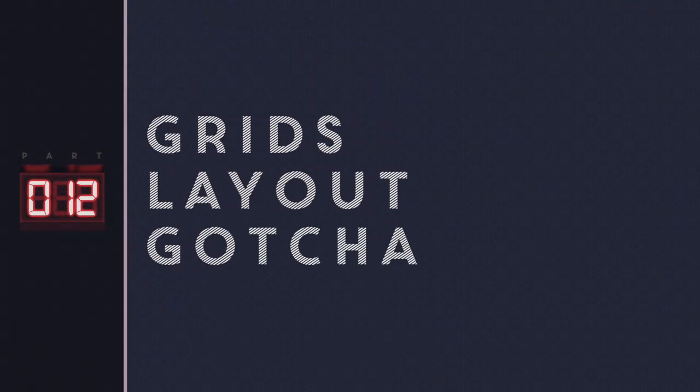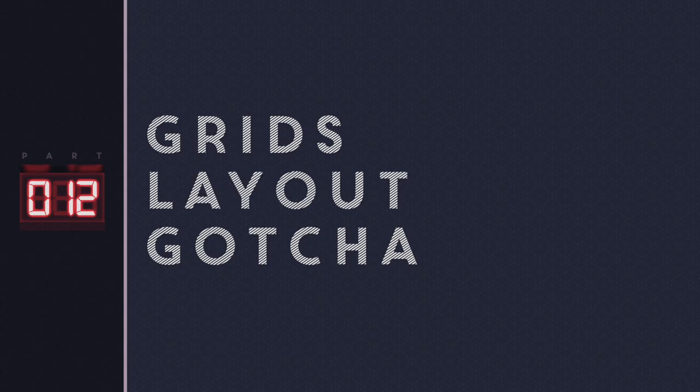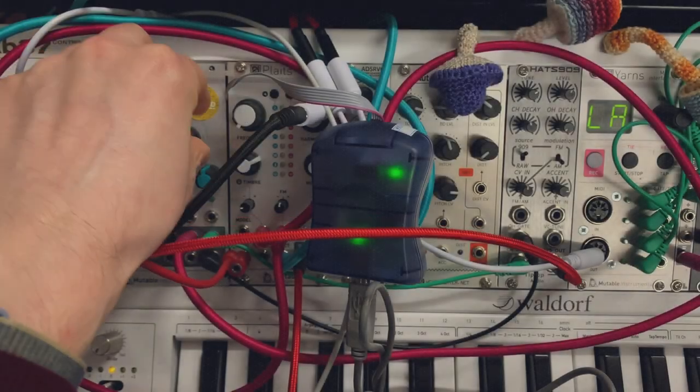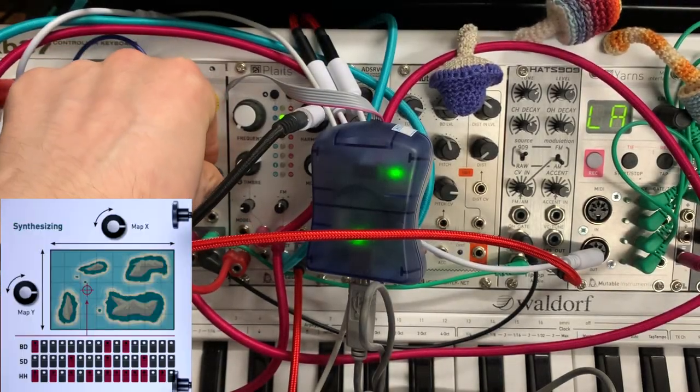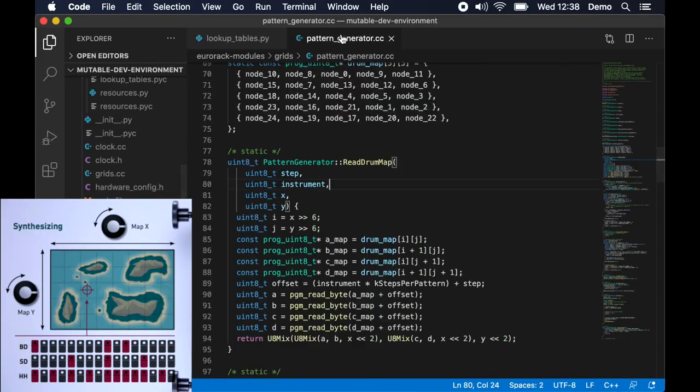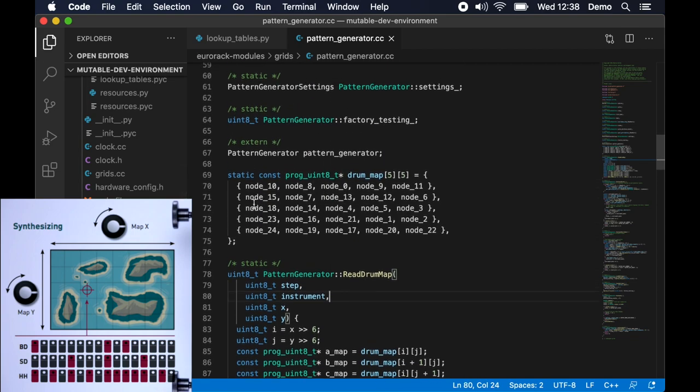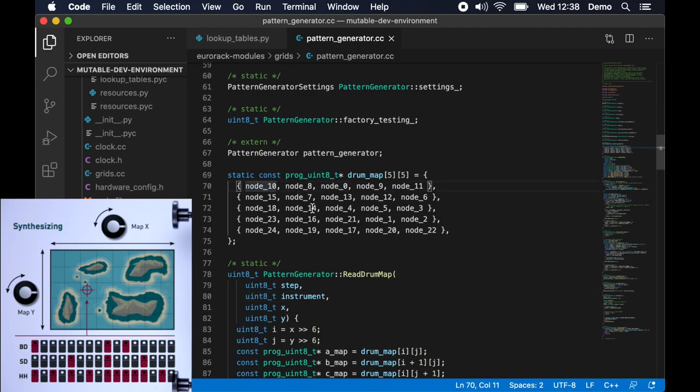Now in the grid source there is a bit of a gotcha which is if you remember the x and y coordinates you'd expect them to be in order. But you see these node 10, node 8, like that's the order that they were in the lookup table. And I suspect they were shuffled like this to make similar sounding patterns closer to each other on that xy plane.